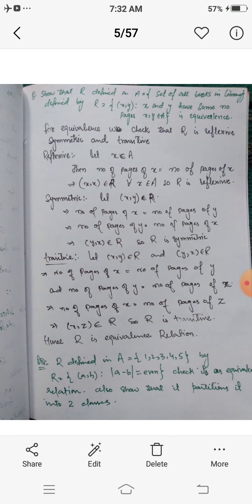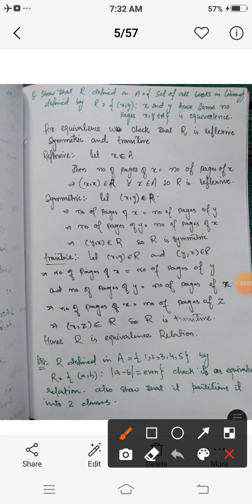Question 7: A relation R is defined on a set A of all books in a library, where two books x and y are related if they have the same number of pages. We have to check whether this is an equivalence relation. An equivalence relation is one that is reflexive, symmetric, and transitive.